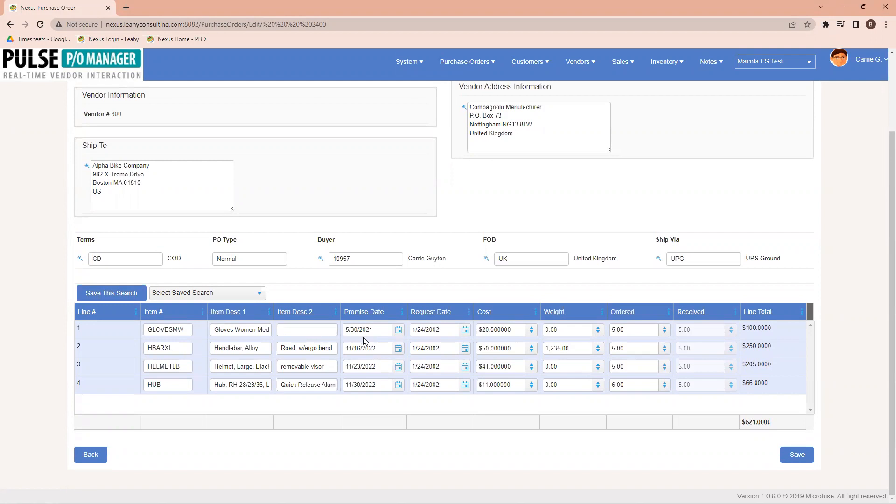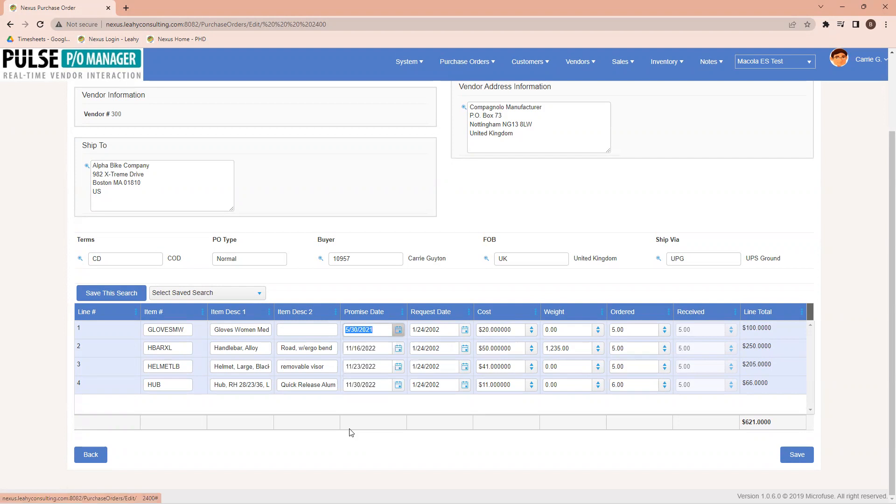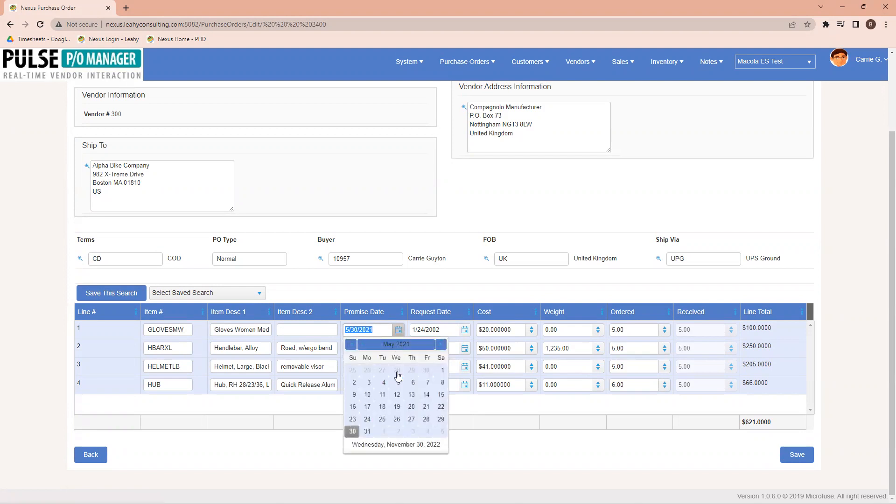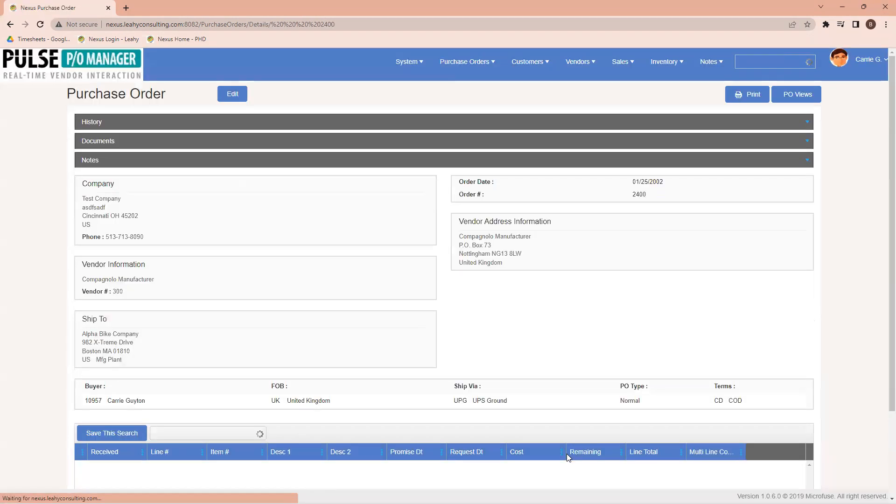So, in this case, I might say I'm going to update a promise date on our system. Originally, it was on there as May 30th, and I'm going to change it to another date. Let's say it's going to now be May 31st. After I've done this, I'm going to click Save.